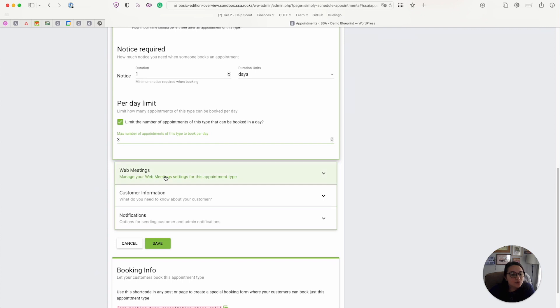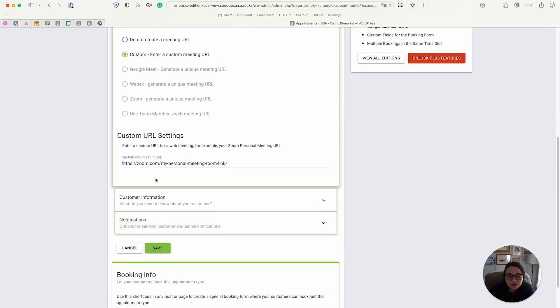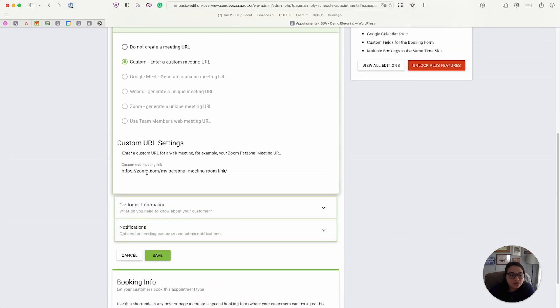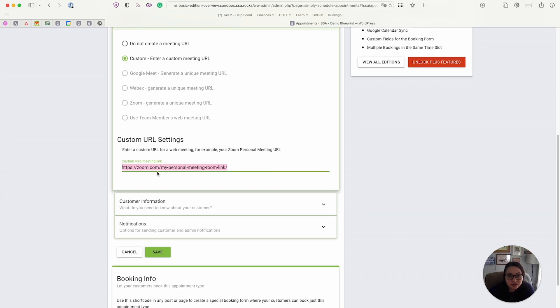Next, we have the web meetings. And as you saw earlier in my Google Calendar event, this is where you can enter a personal Zoom meeting room or a Jitsi link. And you can automatically include this in all your appointments so that your customer can have this on hand.